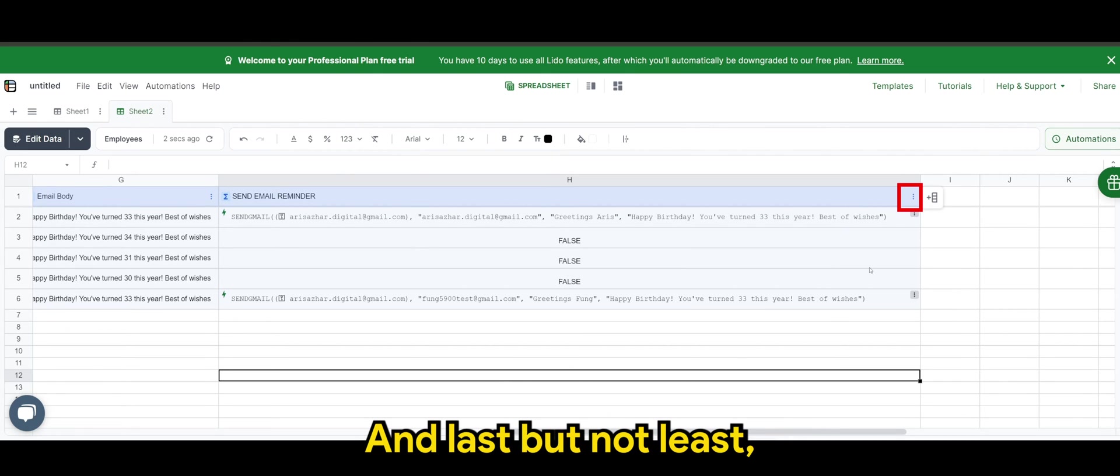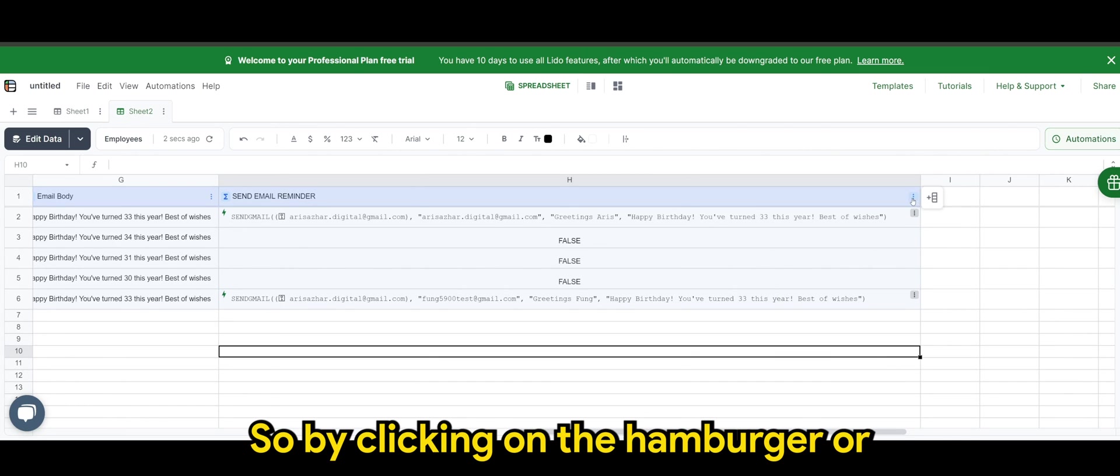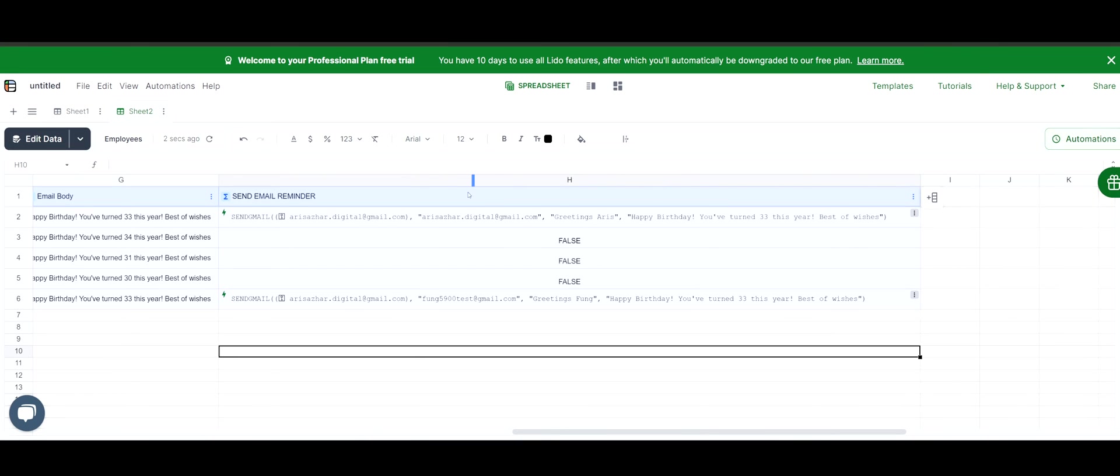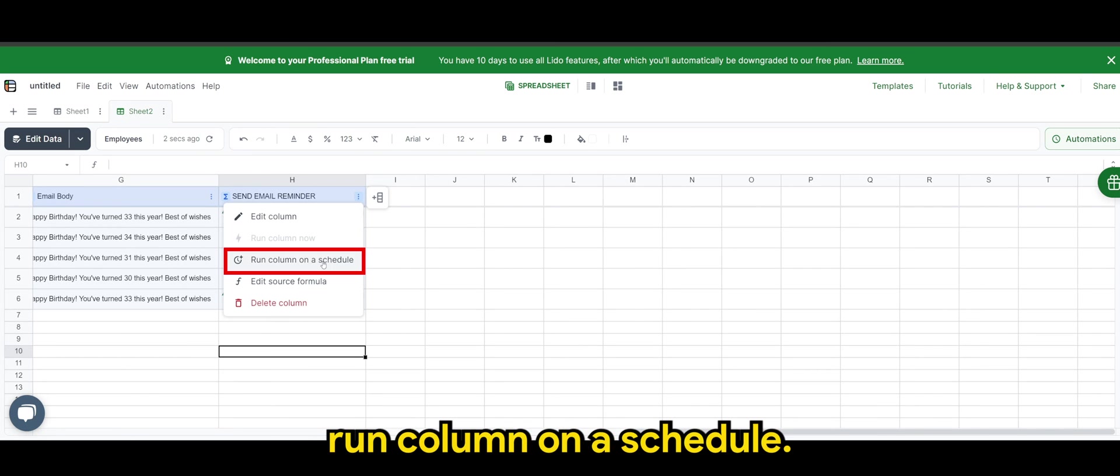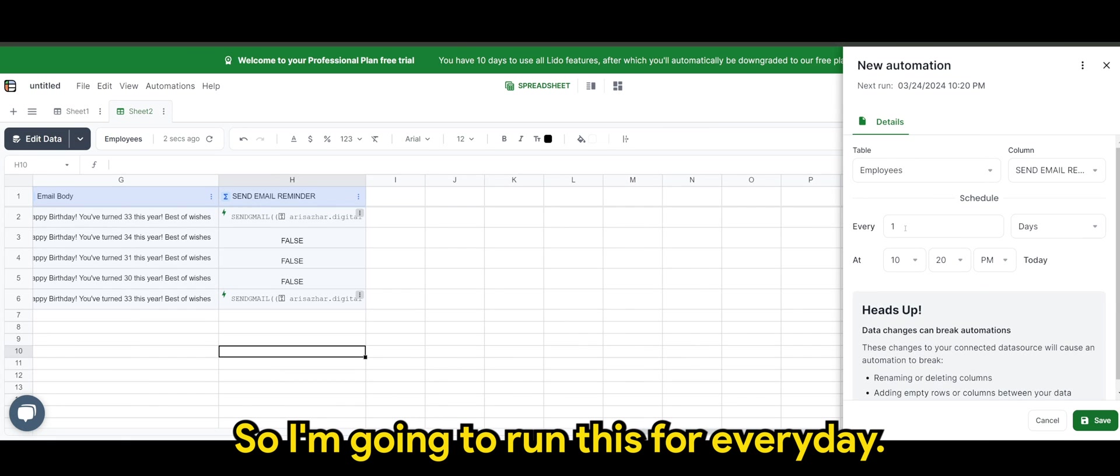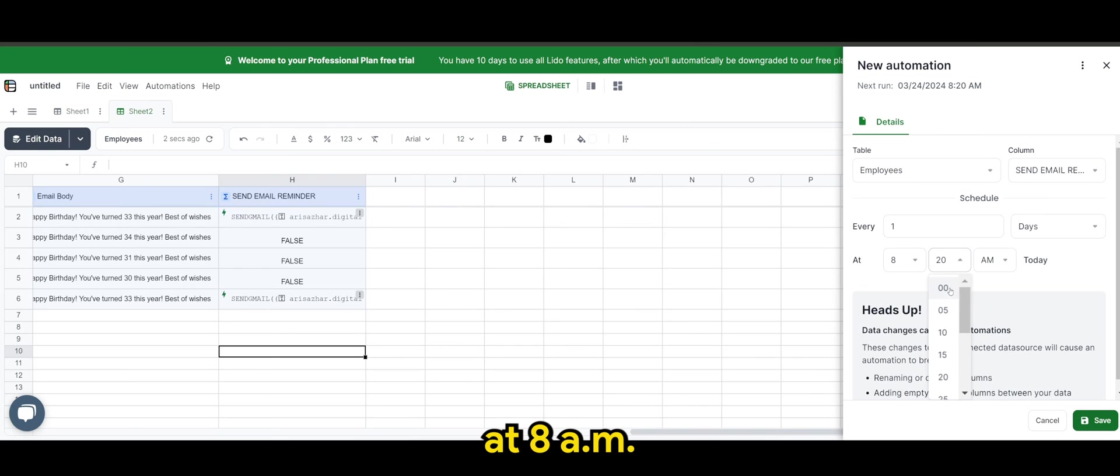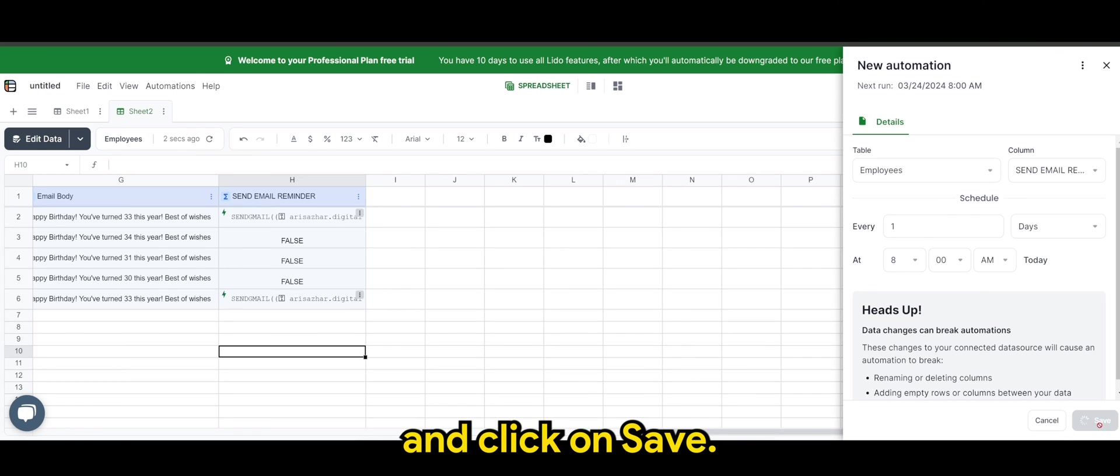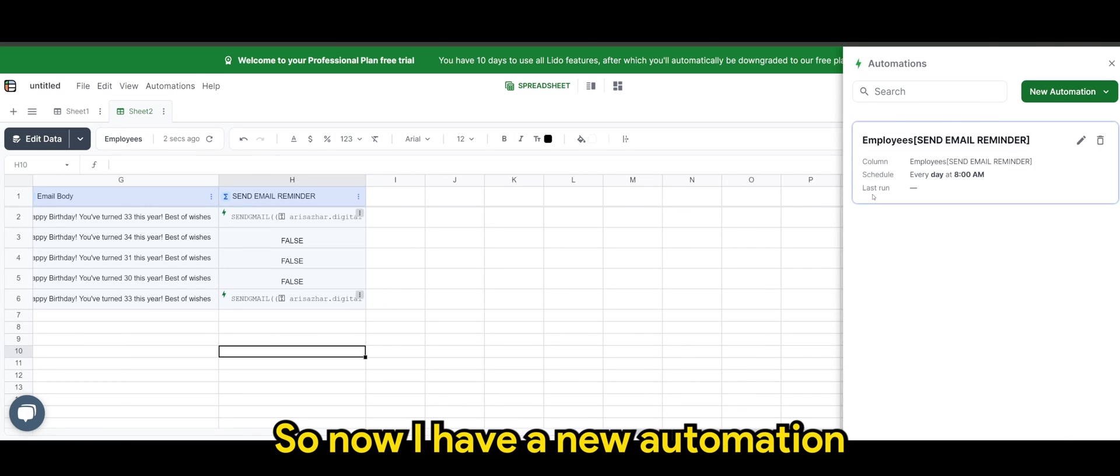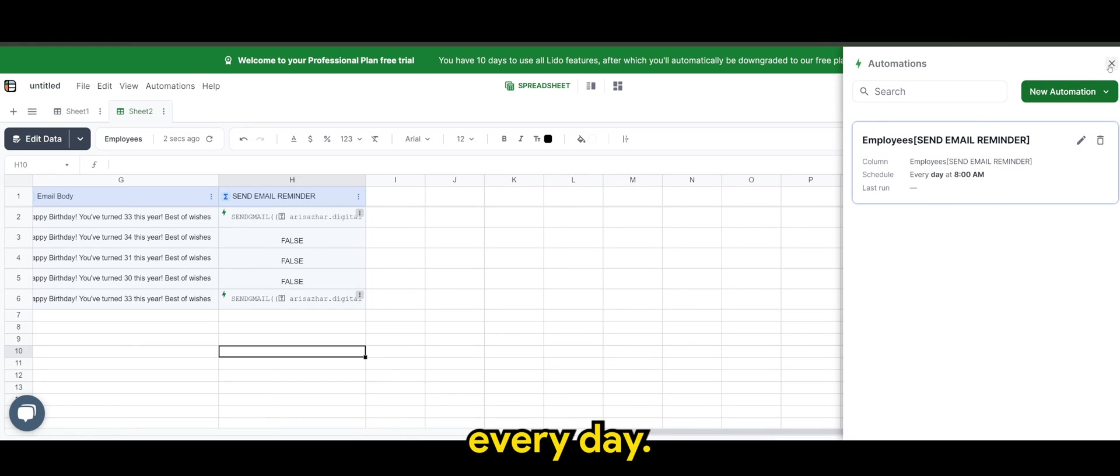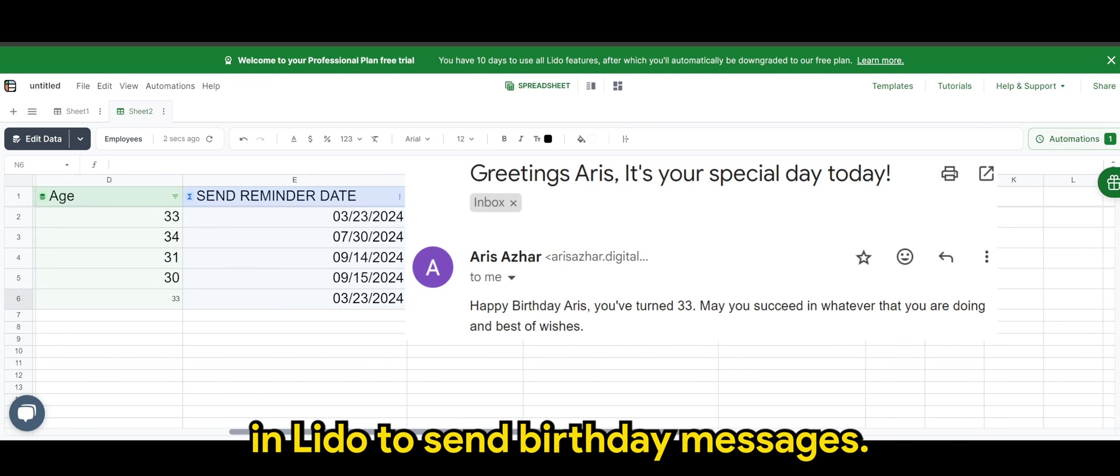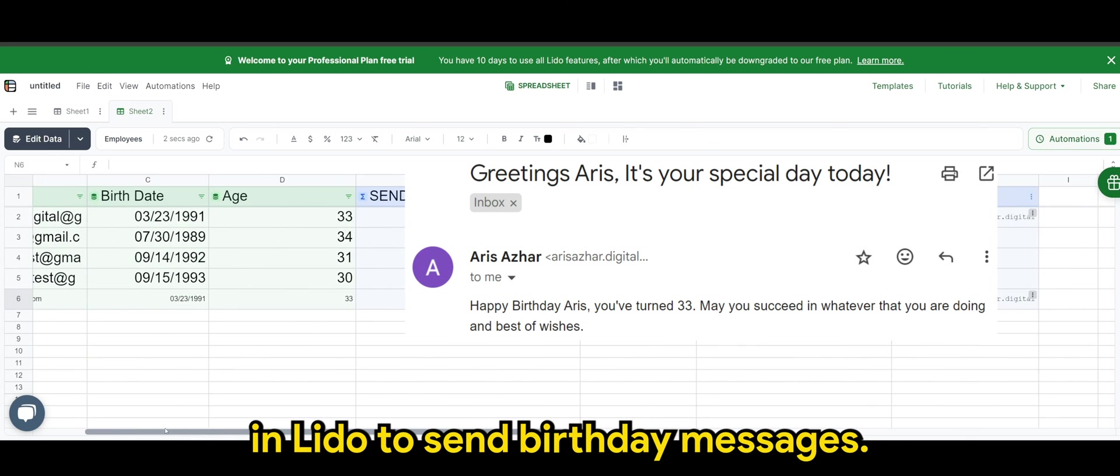And last but not least, we want to run a run column on a schedule. So by clicking on the hamburger or three dots icon here. Run a column on a schedule. So I'm going to run this for every day. You can set this to happen every day at 8 a.m. And click on save. So now I have a new automation ready to be run at 8 a.m. every day. So that's how you do the automation in Lido to send birthday messages.